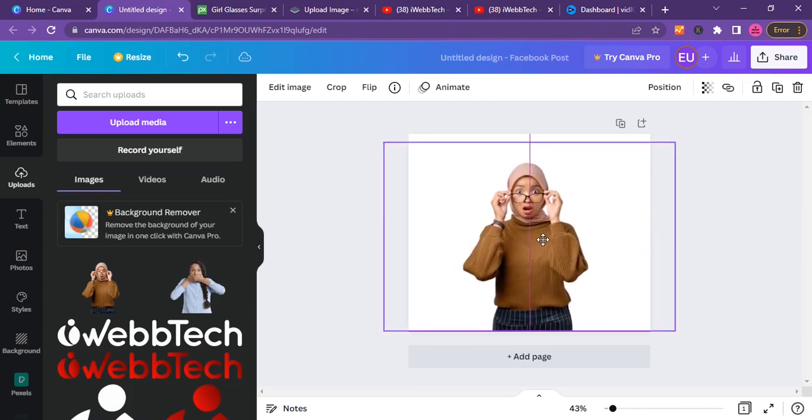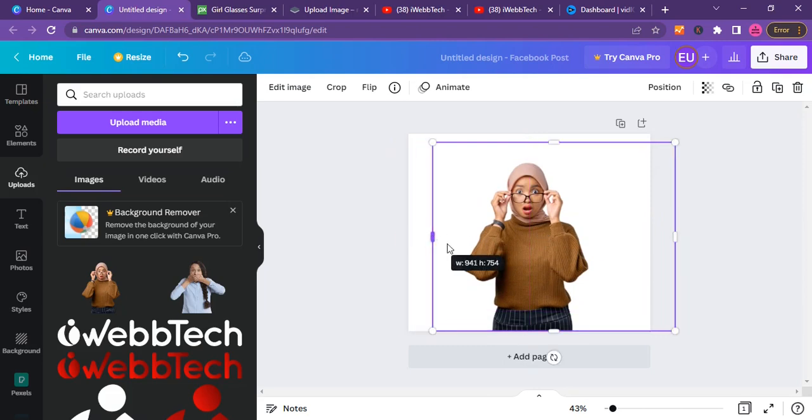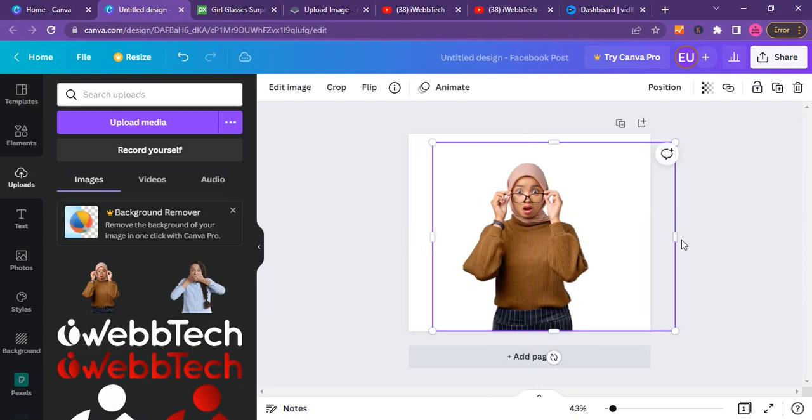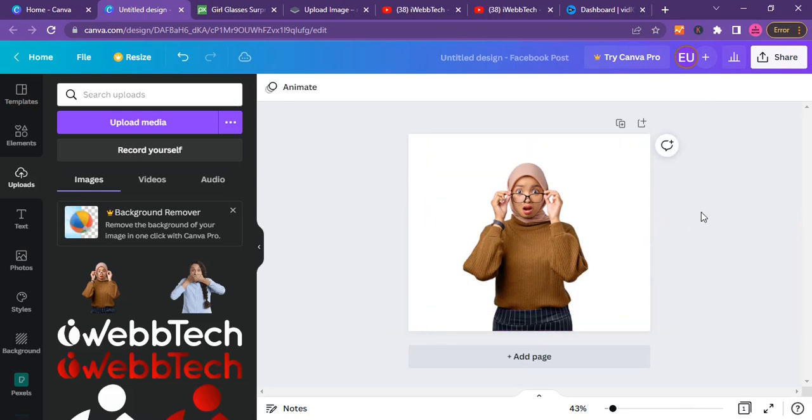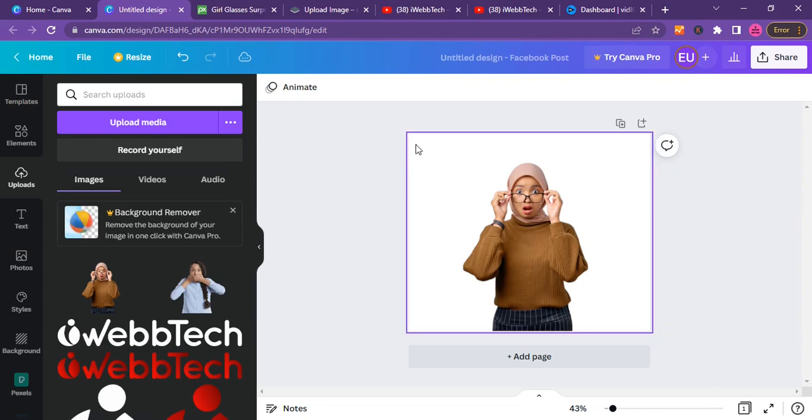Let me just scale this image here and just keep it somewhere here. I think it's okay. Then I will, I would love to scale it a bit. Okay, so we are good.